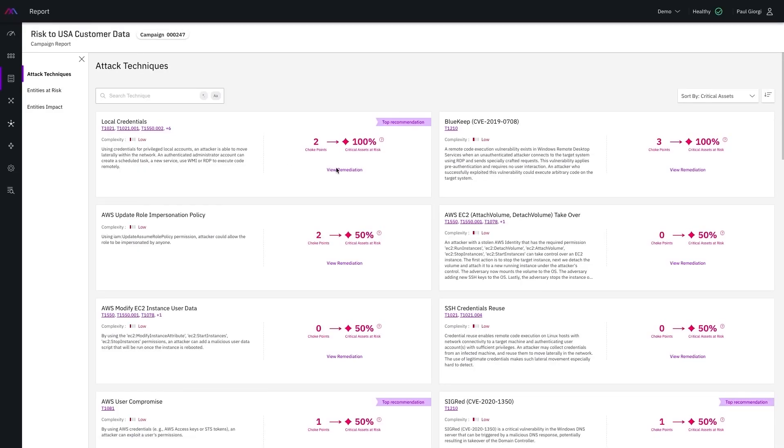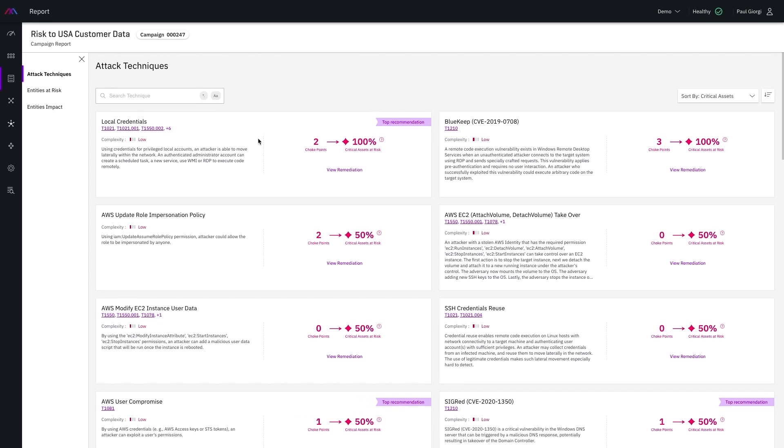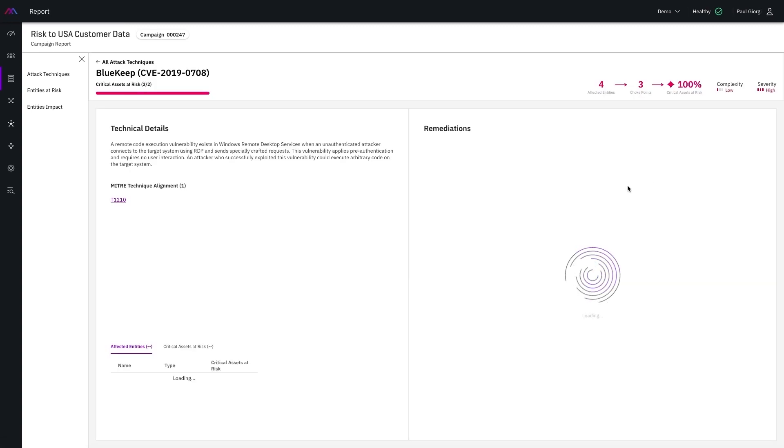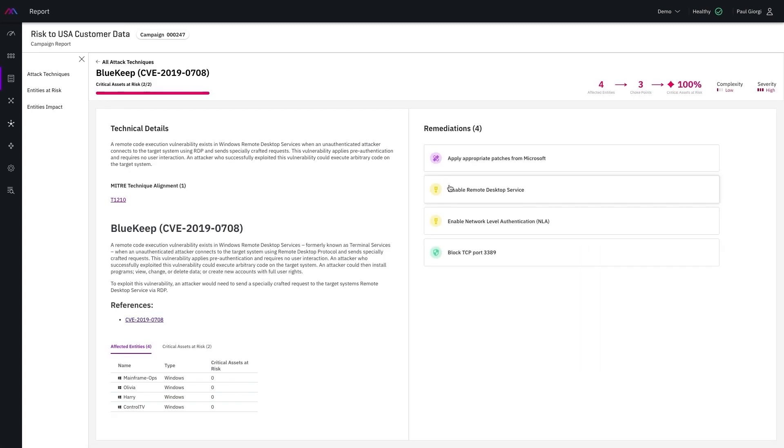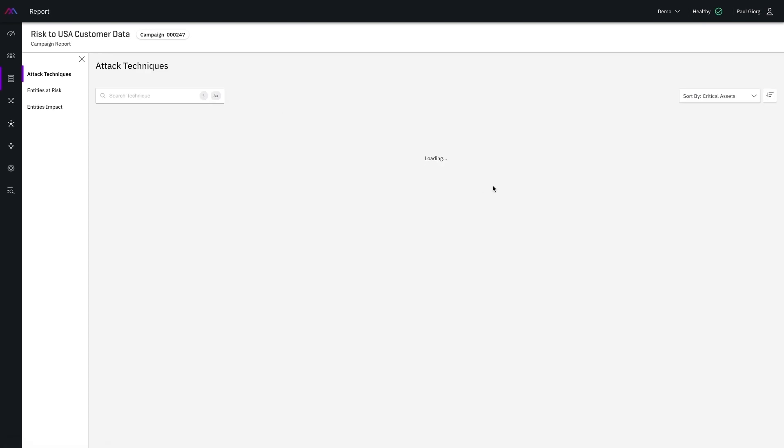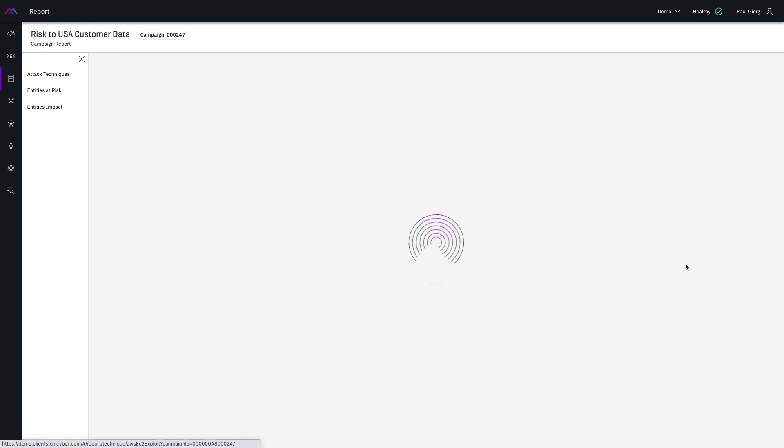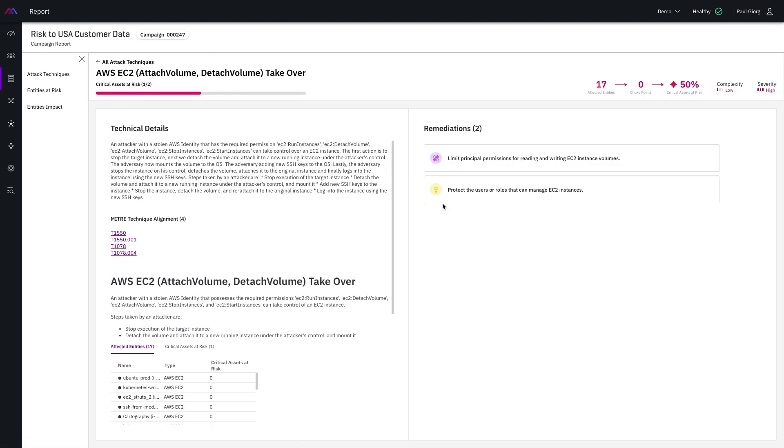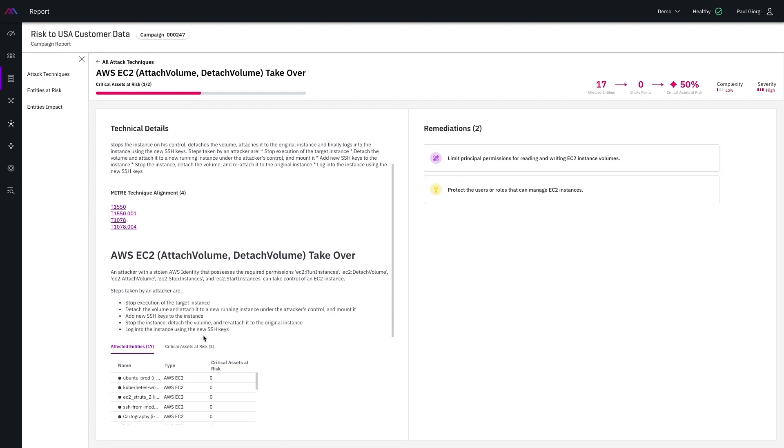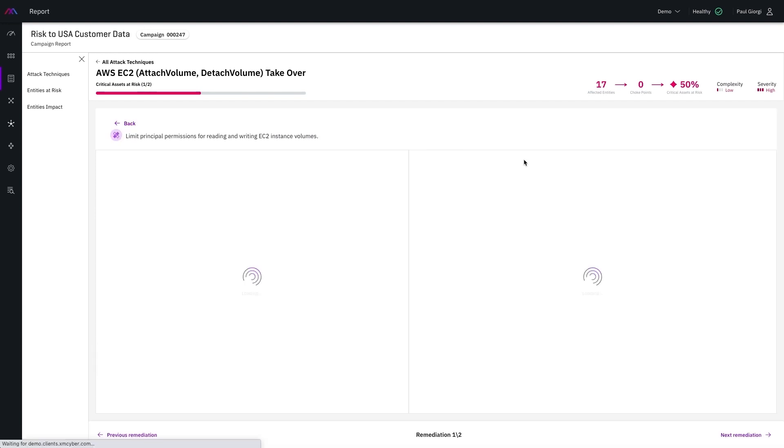For this scenario we reviewed together, I can review the campaign report and investigate any of the findings we discovered. If I want to understand the steps to remediate any of these TTP techniques, I can click on this view remediation link and receive guidance into the suggested remediations and best practices. Each of the recommendations walk you through step by step how these remediations can be applied to your environment.